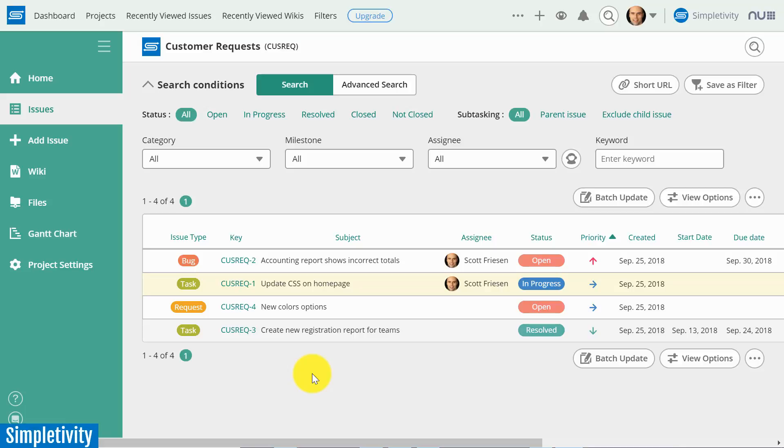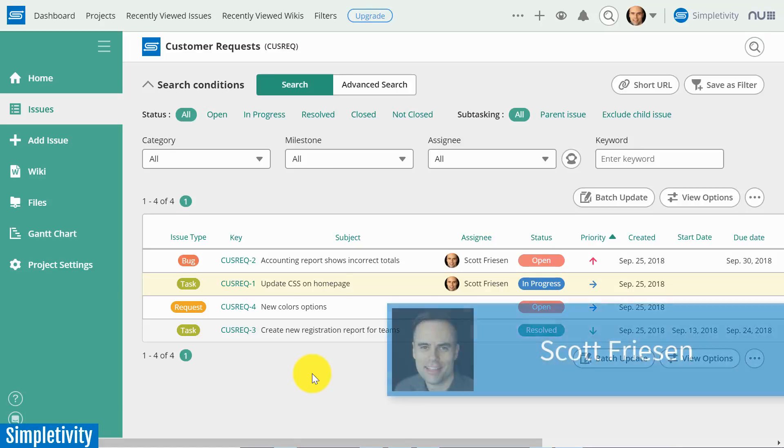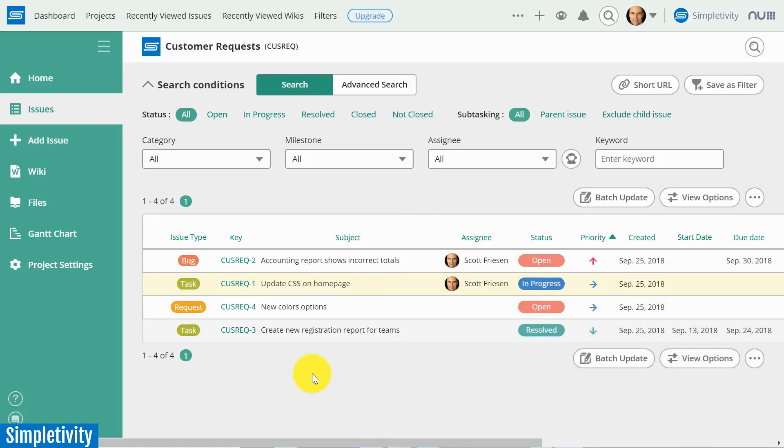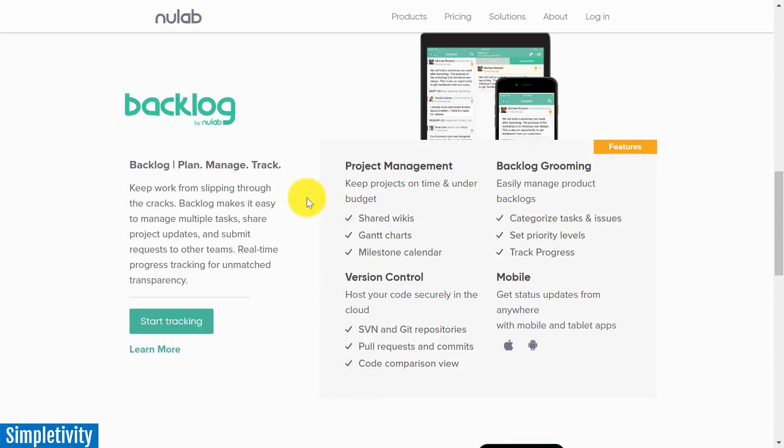Serious project management for teams. Hello everyone, Scott Friesen here at Simpletivity, helping you to get more done and enjoy less stress. And in today's video, we are taking a look at Backlog by NewLab.